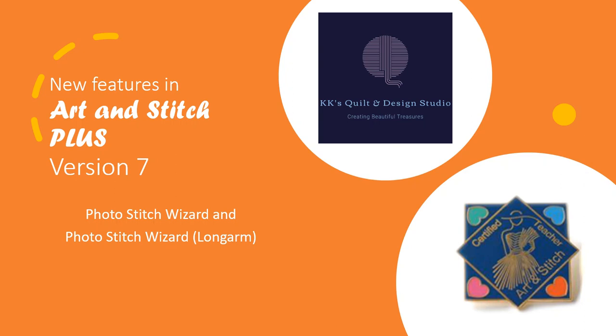Hello everyone, it's Marilyn. Welcome back to KK's Quilt Studio. If this is your first time viewing one of my YouTubes, go ahead and hit that subscribe button down in the lower right hand corner of this video.